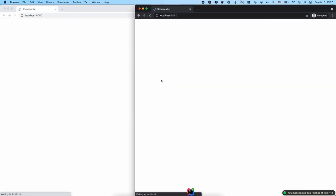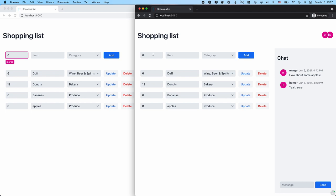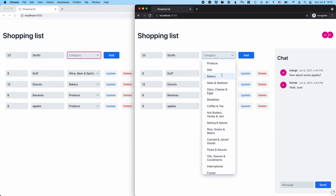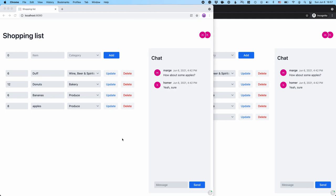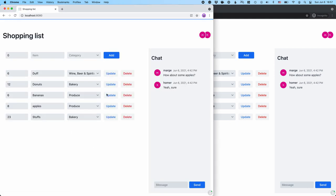There's still a problem: when I add something as Marge, it shows up for me but doesn't show up for Homer unless he refreshes. So we're still kind of working on different sets of data. As a last step, let's move this list into a shared topic so we have a shared data structure containing all those shopping list items — whenever we add or delete an item, it will show up instantaneously on every window.